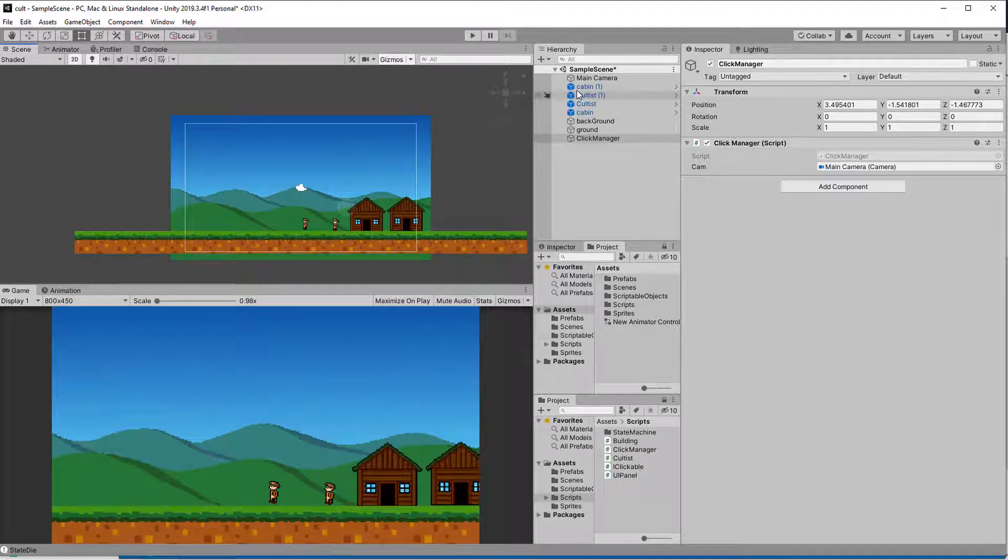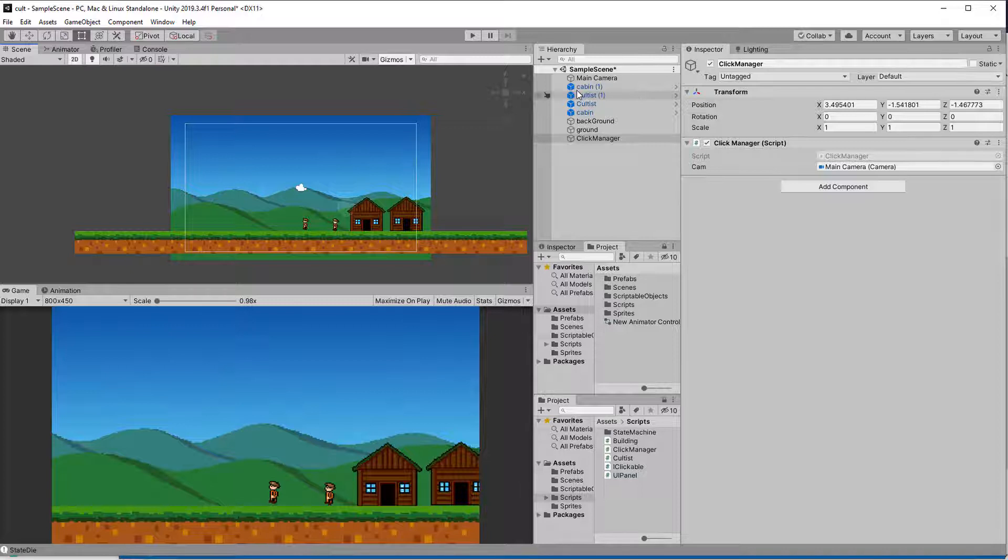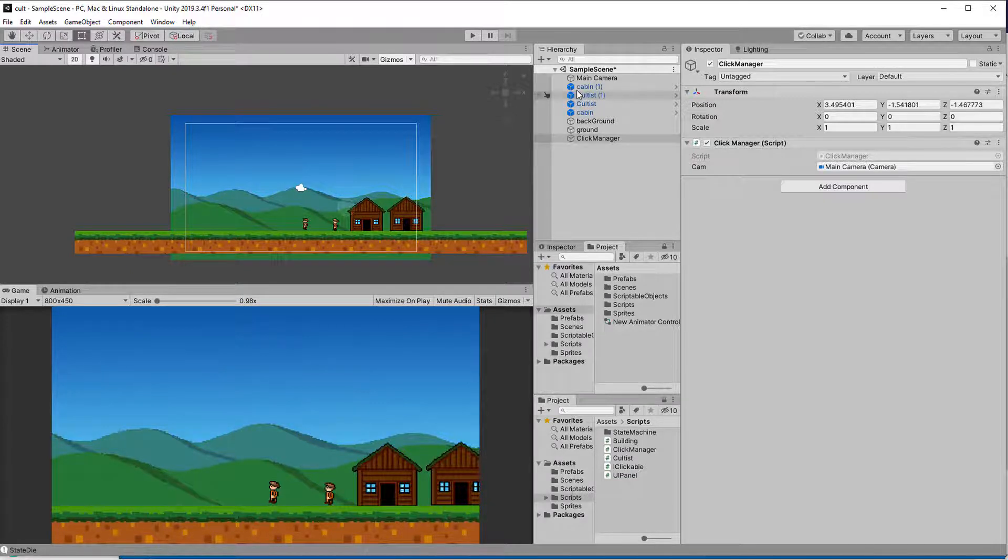Now we can make sure that the CloseAllPanels event gets triggered whenever the player clicks somewhere on the screen that is not a panel. This is of course up to you, but I think it makes for a nice flow, and a lot of games handle it that way. On top of that, it is quite useful for the development of the game, because you don't have to create a Close button for every panel when testing things out. For that, the click manager can simply check if the click was over a UI element, and if it wasn't, it calls the CloseAllPanels event.